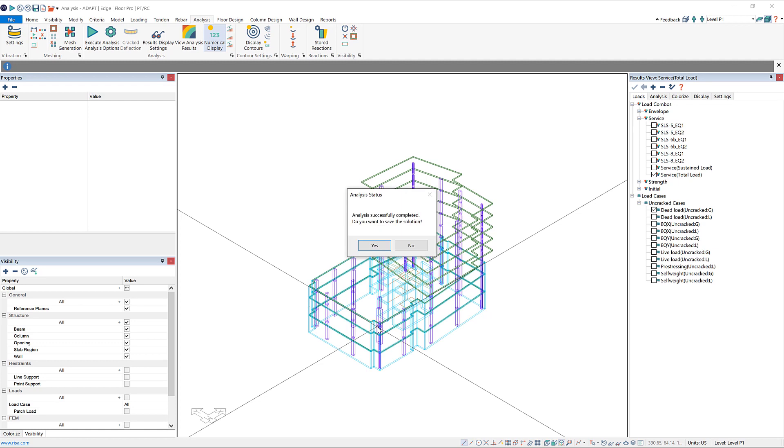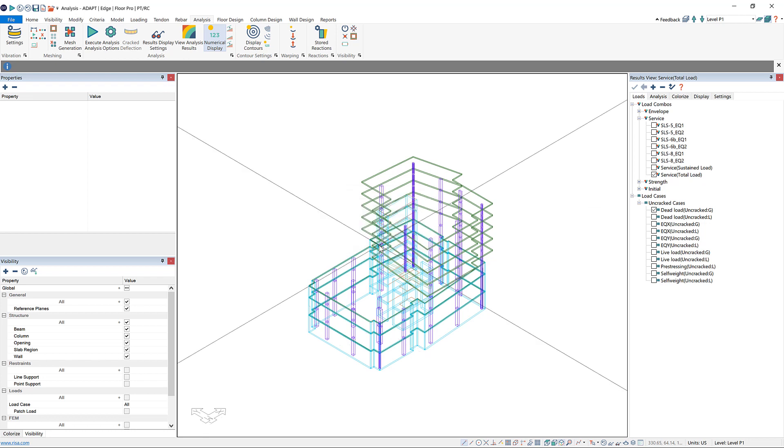When finished, the following window will pop up, which again we can click yes, and now we've run a multi-level analysis.